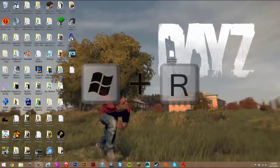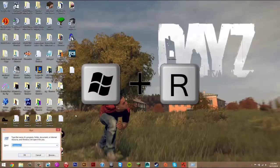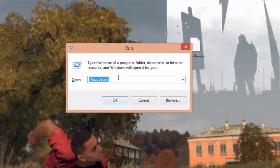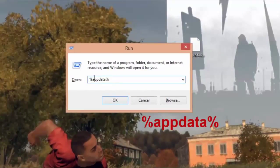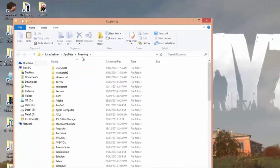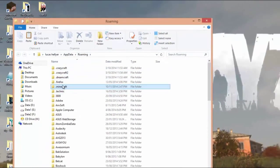What you want to do is press the Windows key and R at the same time and that's going to bring up the Run dialog. In there you just want to type '%appdata%'. Once you've typed that in, just press OK. Once you've done that, it's going to bring you to your Roaming folder and you just want to look for '.minecraft' — it should be at the very top.